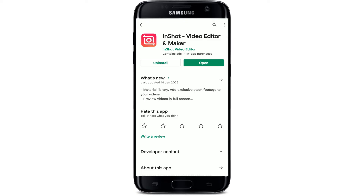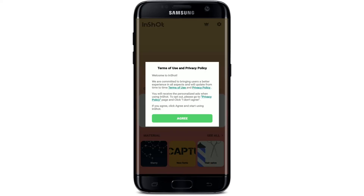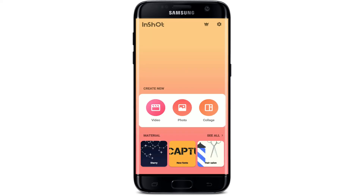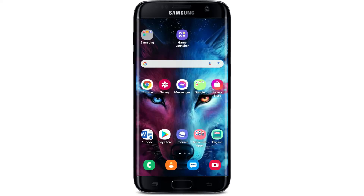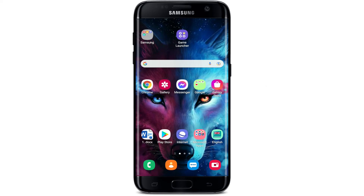Once your application gets downloaded, tap on the open button to launch the app. That is your InShot application downloaded on your Android device. Agree to the terms of use and privacy policy from the first interface and get started editing. I hope the tutorial was helpful to you — if it was, go ahead and give us a thumbs up. I'll soon be back with more tutorial videos like this. Thank you for watching.